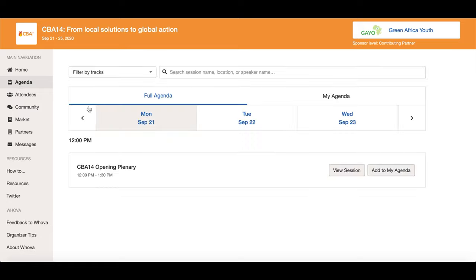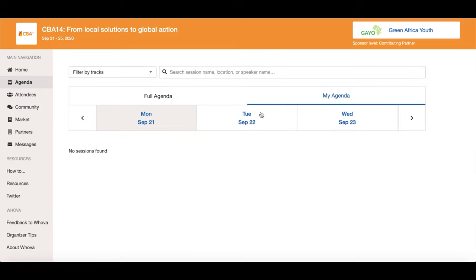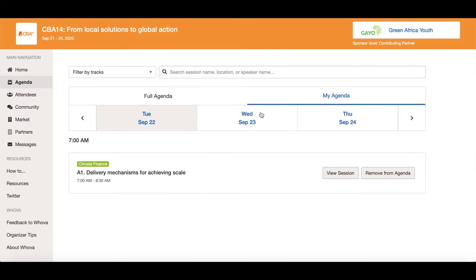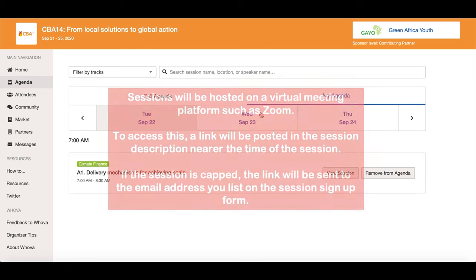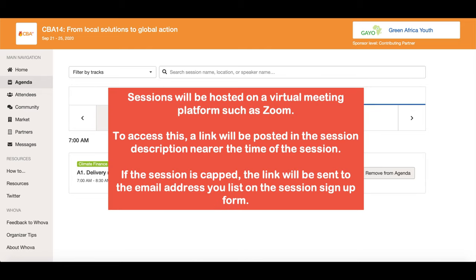To view sessions on your personal agenda, click here on the agenda homepage. Sessions will be hosted on a virtual meeting platform such as Zoom. To join the session, a link to the virtual meeting will be posted in the session description nearer to the time of the session for you to access.